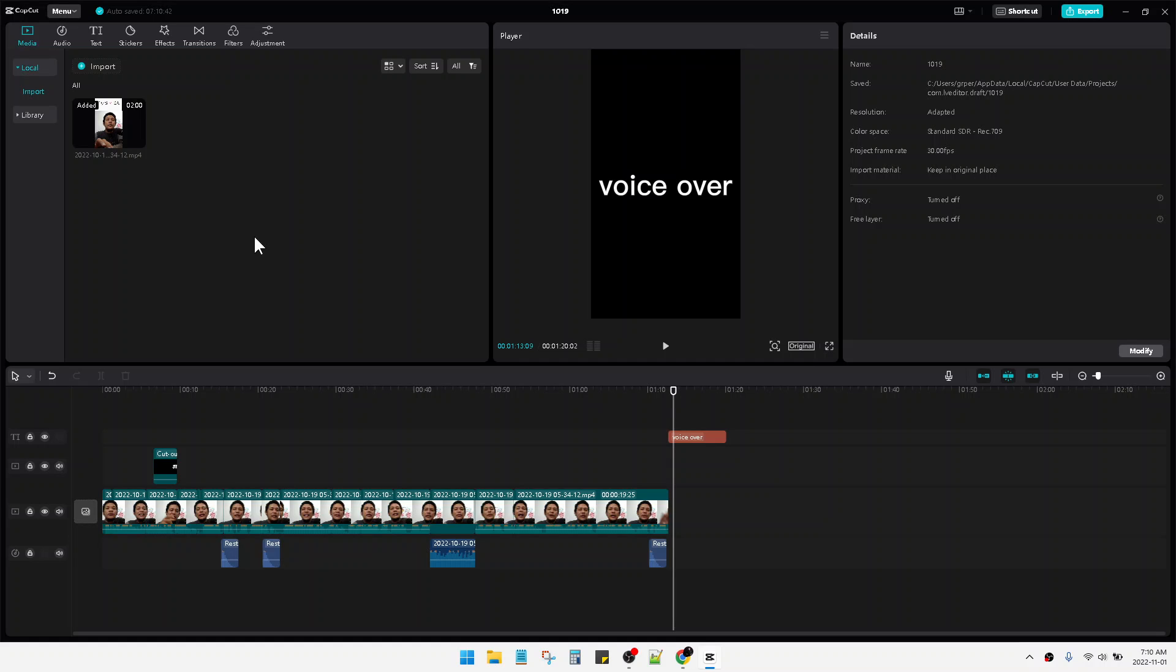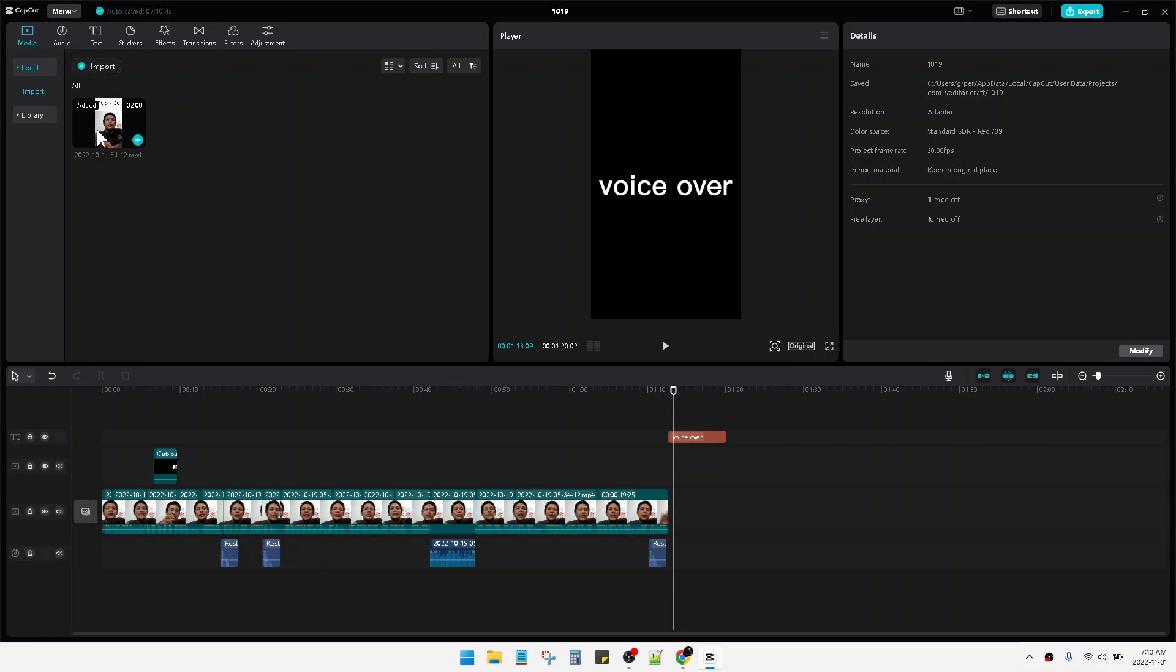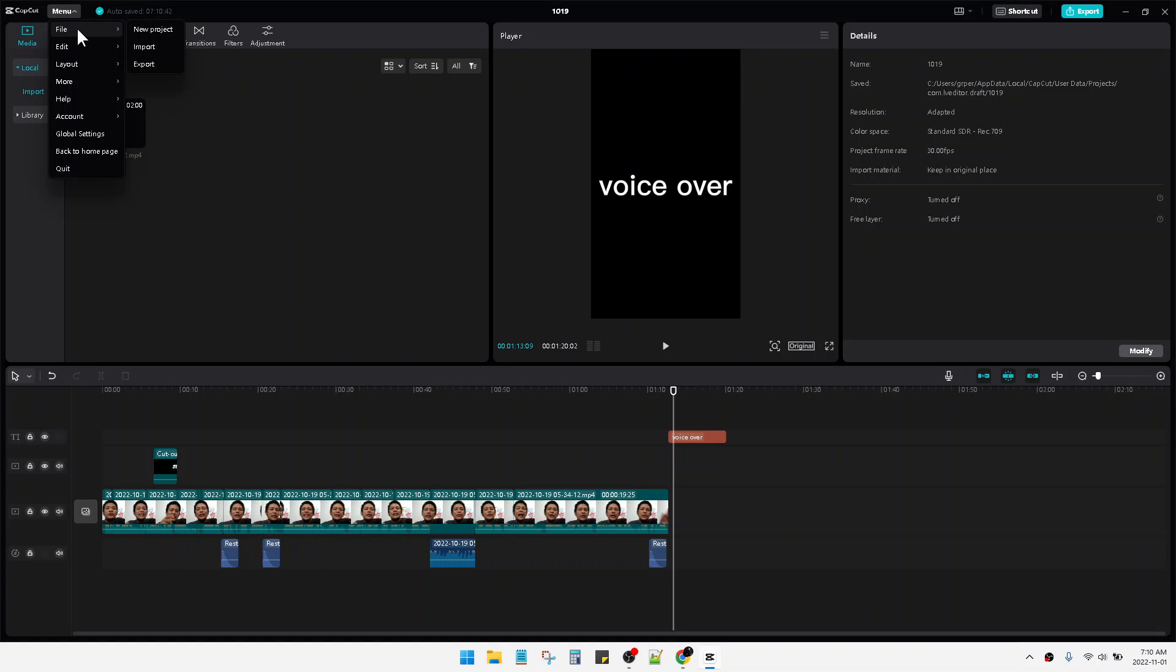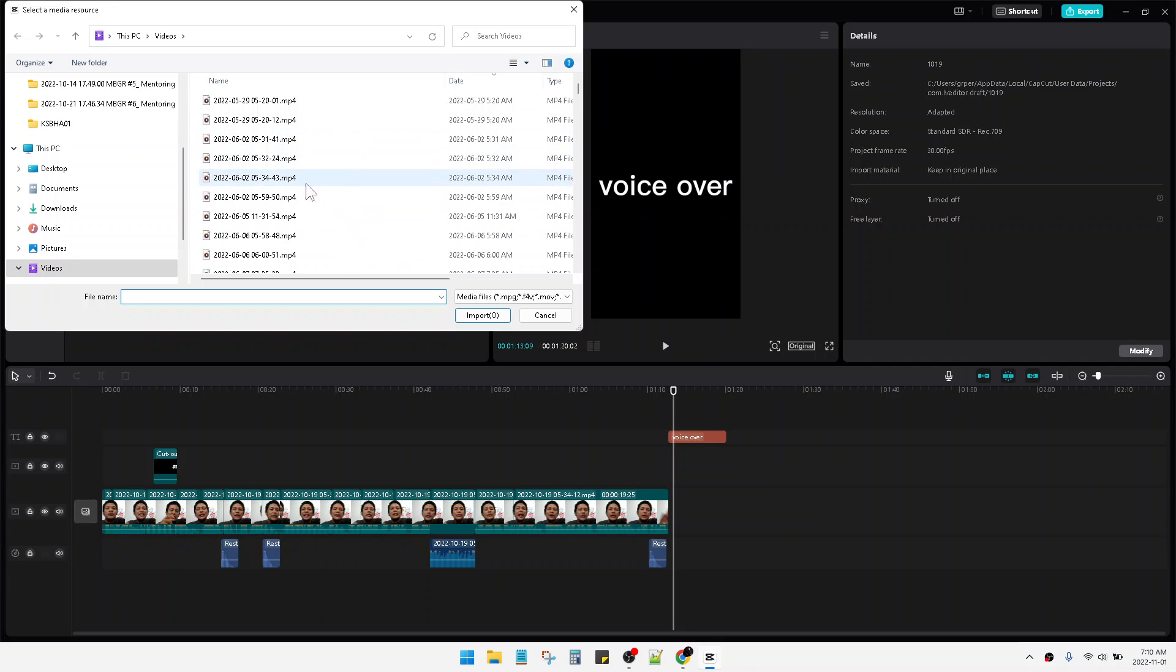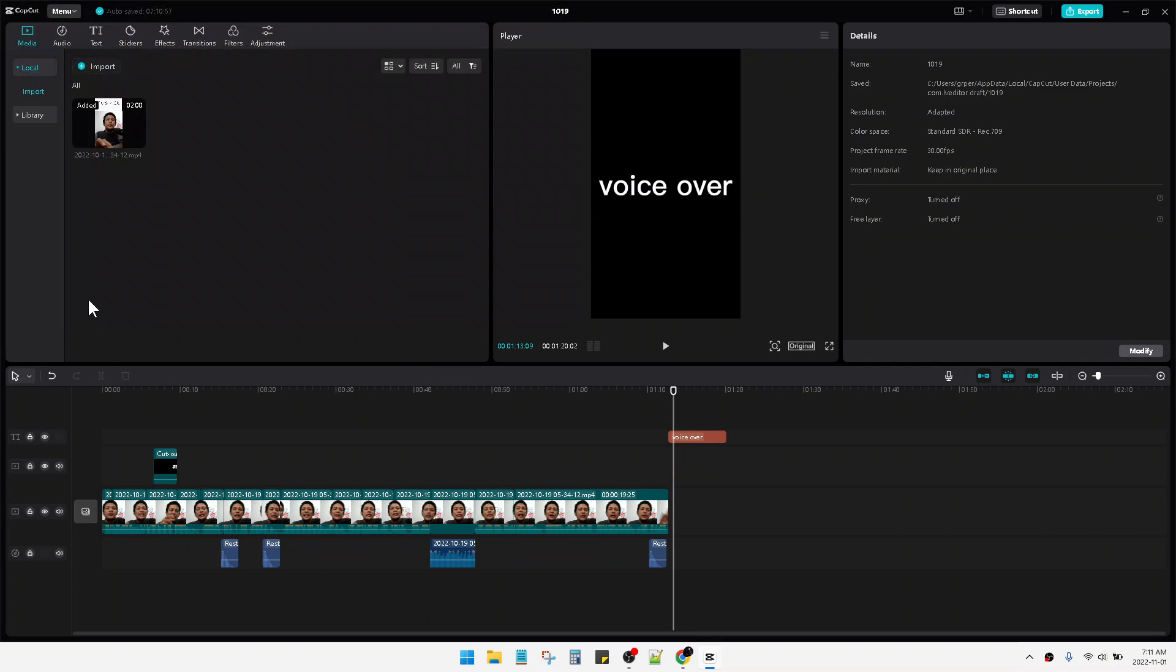The first method is you just add media here. You can add new media by uploading a media file. For example, go to menu and then file and then import. You can import any media such as voiceover, or you can drag your media into this area.